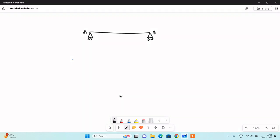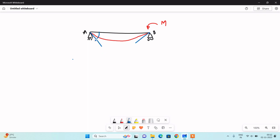We will derive a very important formula in the stiffness method. Using that formula, you will be able to determine the displacements of the structure, and once you know the displacements you can determine the end moments and analyze the structure using the slope deflection equation. To derive that formula, I will take a simply supported beam and apply an anticlockwise couple — an anticlockwise bending moment at B. Because of this moment, the beam will sag and there will be rotations theta A at A and theta B at B.